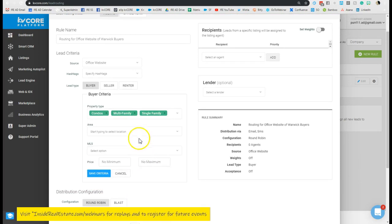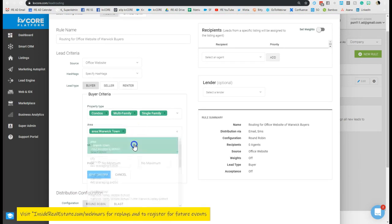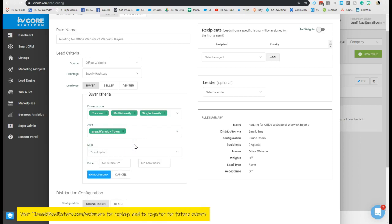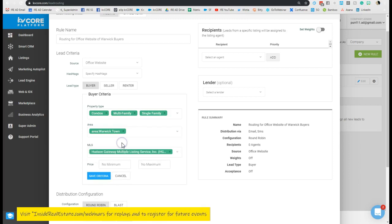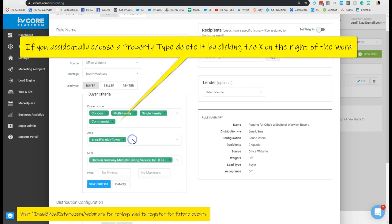Come in, in the area of Warwick. I want the following things to happen. I can even go as far as adding in a specific MLS source as well as price min and max.